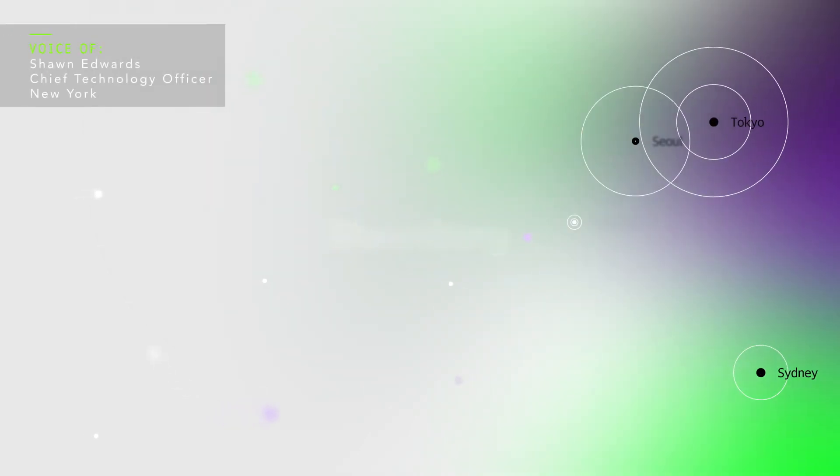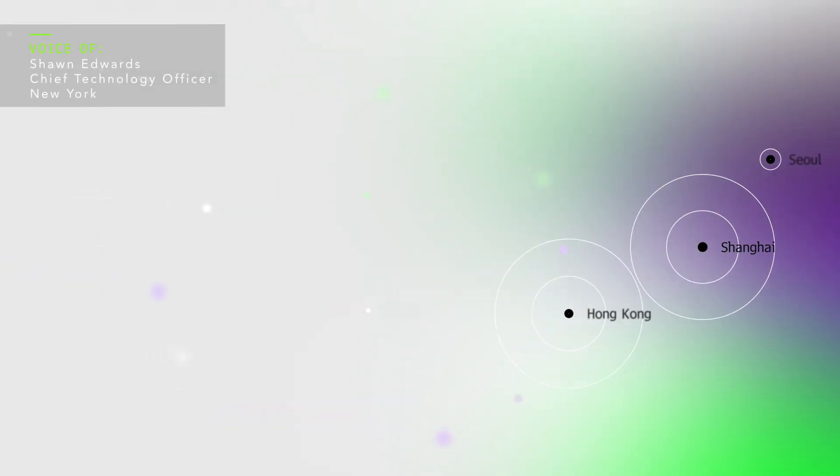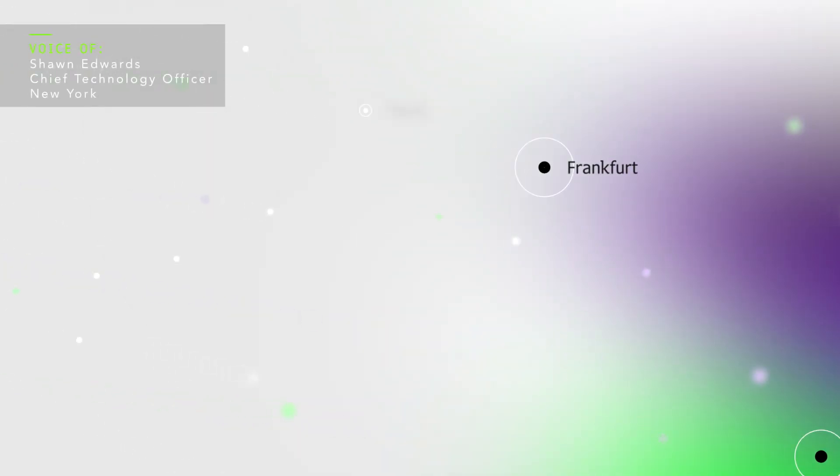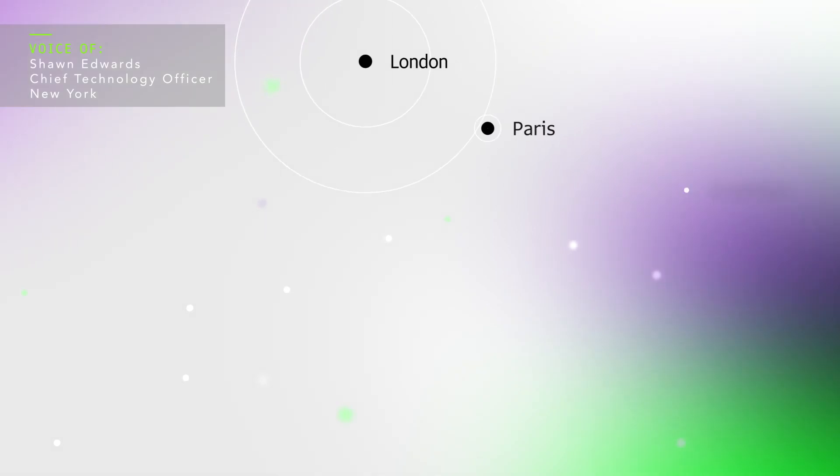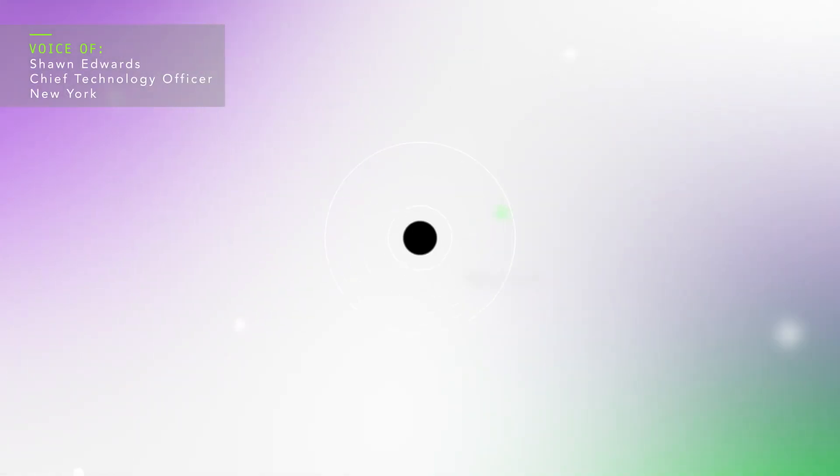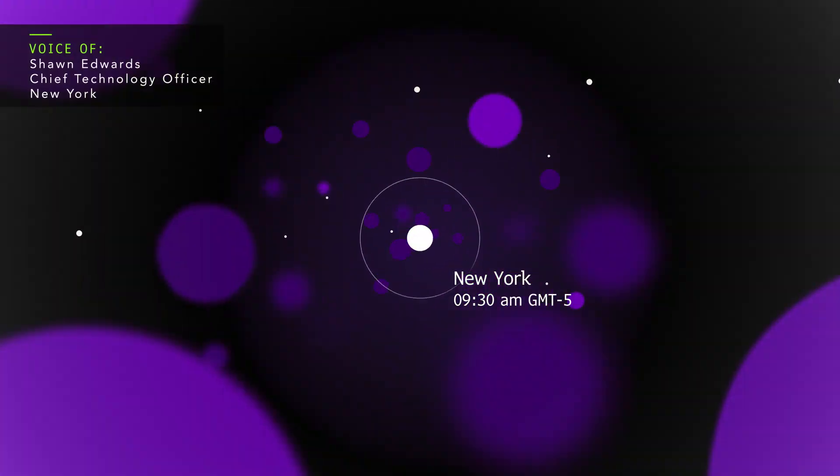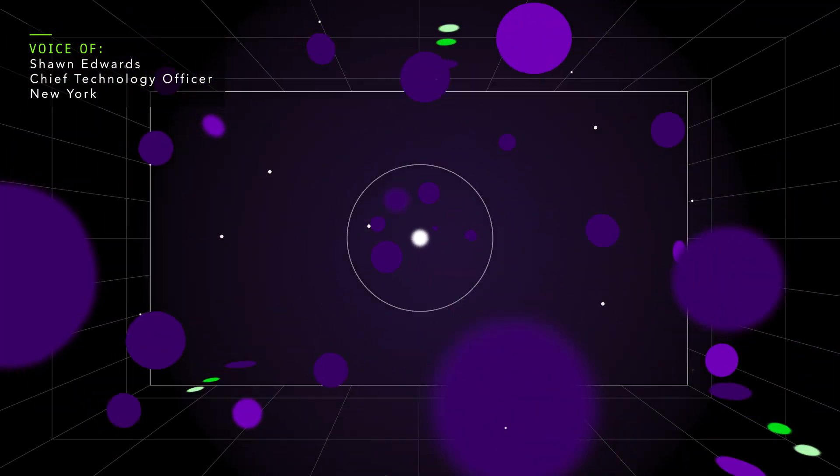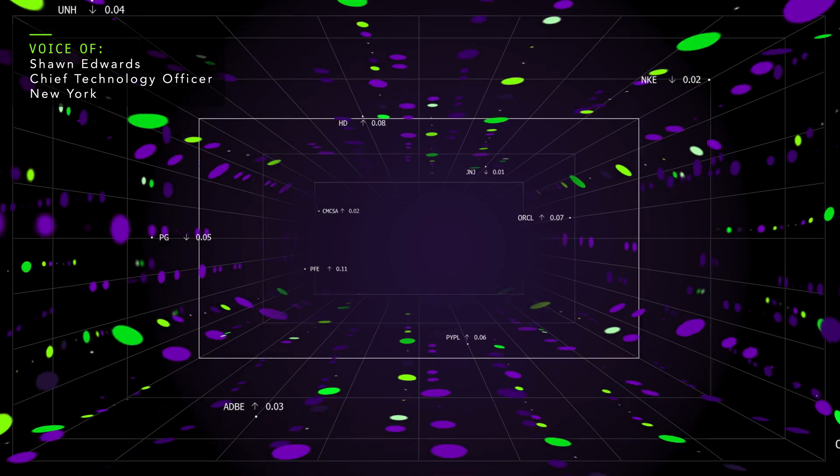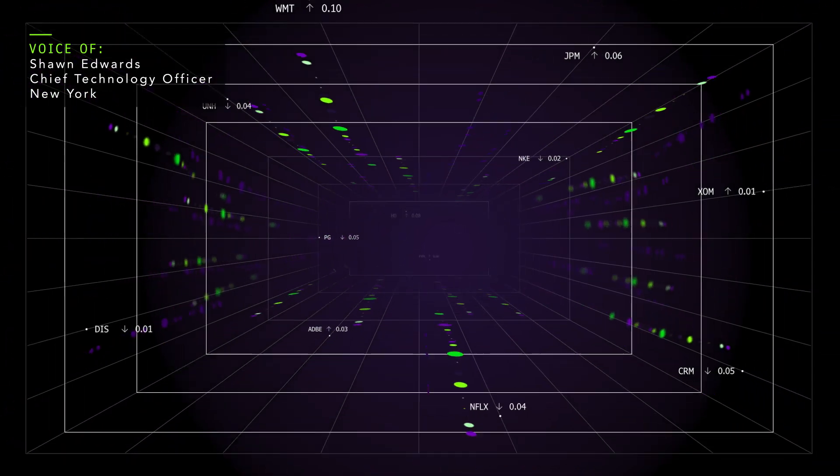Bloomberg is a global company. For us, the markets are always open. But at 9:30 a.m. New York time, a massive wave of market data comes out of the U.S. exchanges.